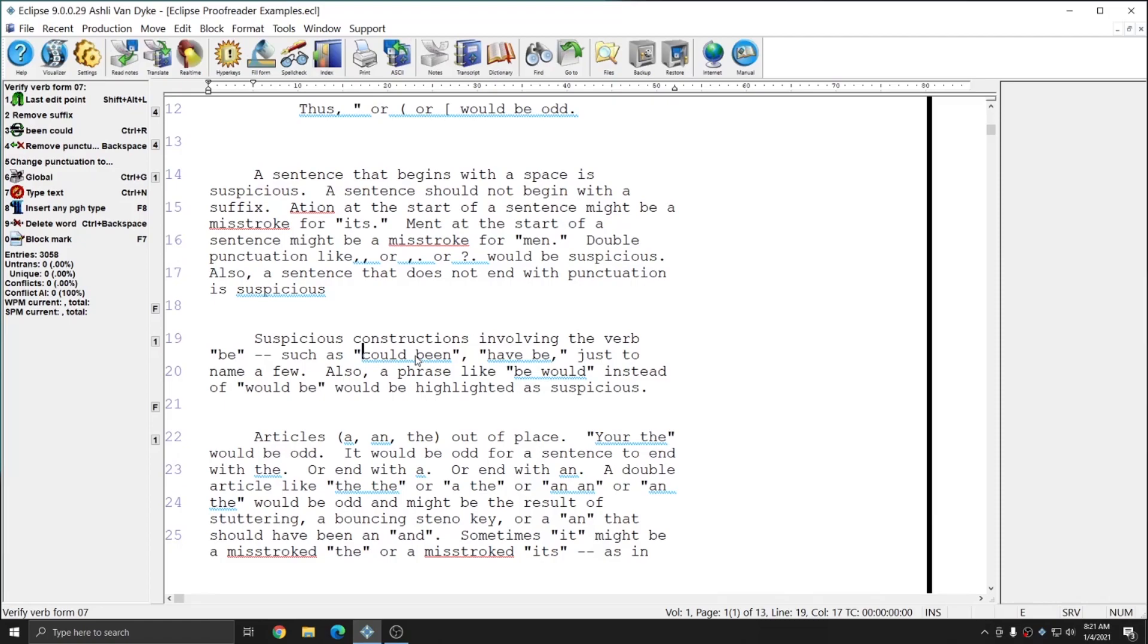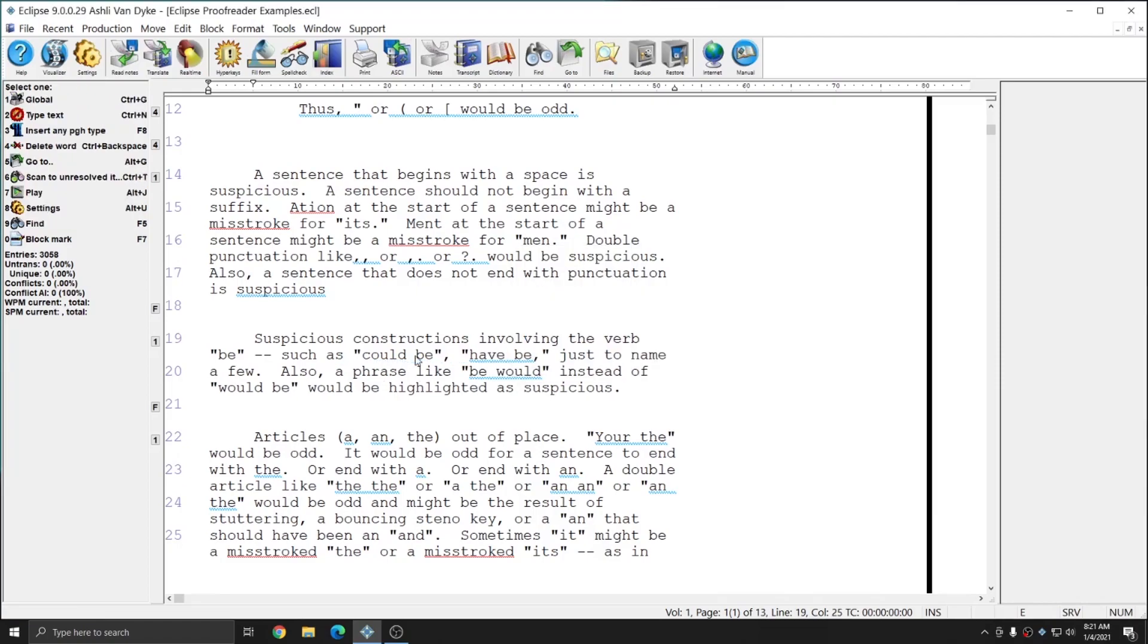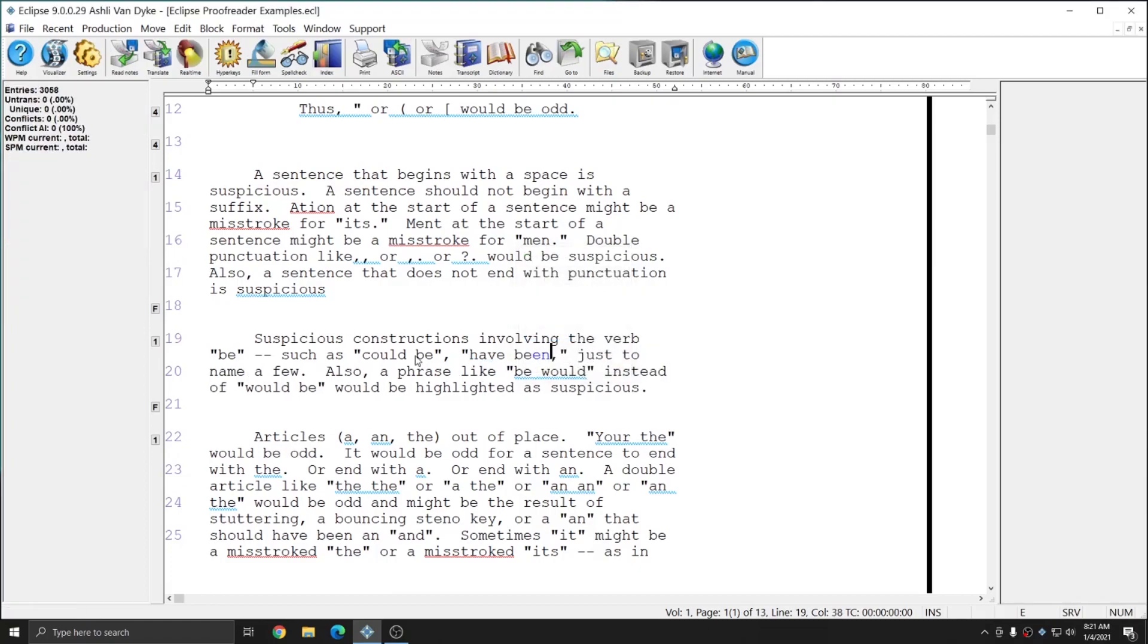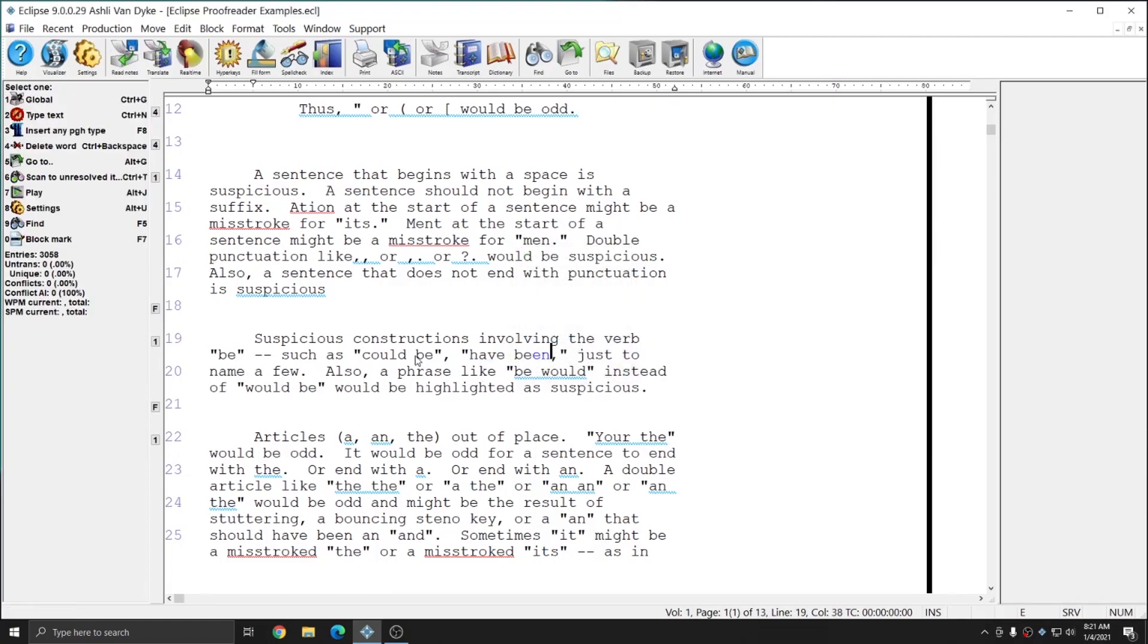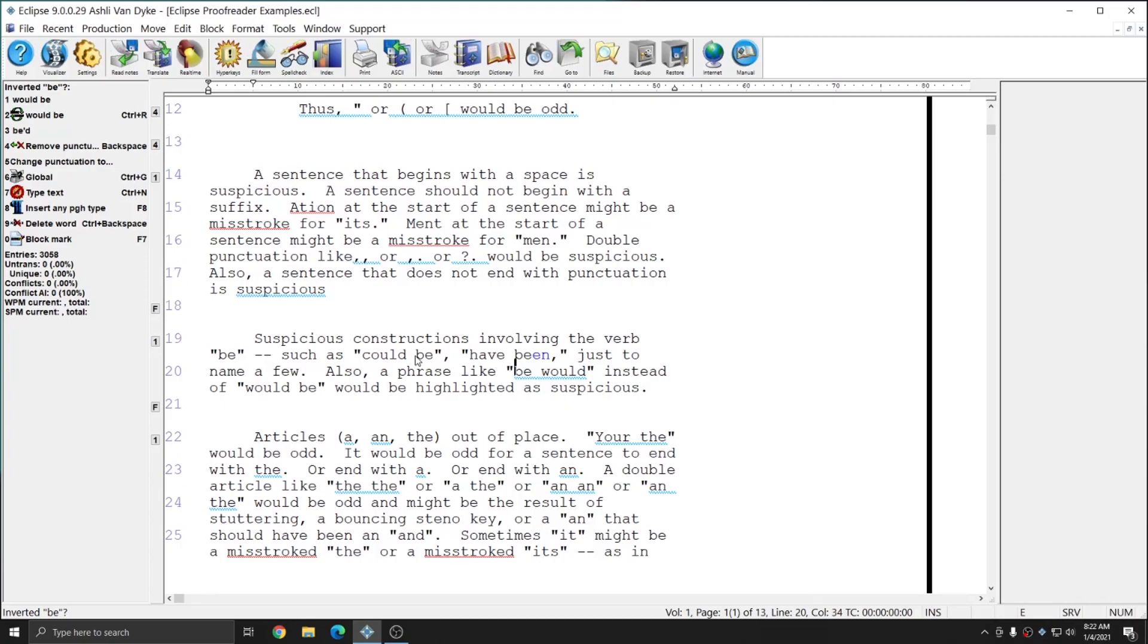In this instance, Eclipse offers me quick edits to change could been to could be, and have be to have been. If I hit number 2 to remove the suffix here, the text is changed to could be. And if I move to have been, and hit option number 1 to add suffix en, that phrase is changed to have been automatically with a single key press. In addition to just the wrong form of the word be, the proofreader will also note if the word be has been inverted. So in this case, this phrase should be would be. And I can simply hit number 1 to change be would to would be.